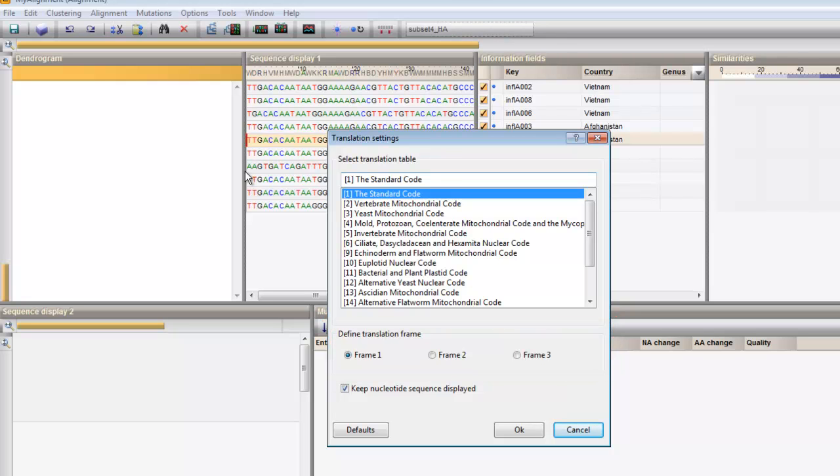If you wish to see both amino acids and nucleotides, keep this option checked.